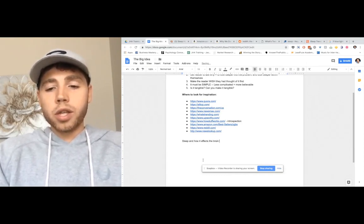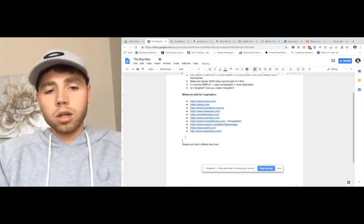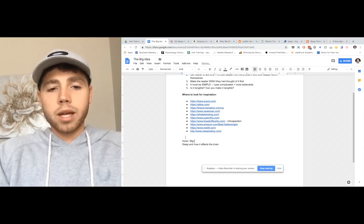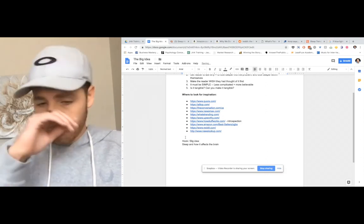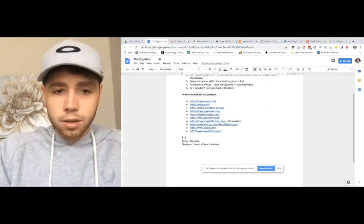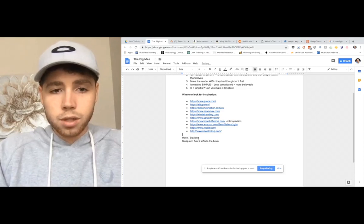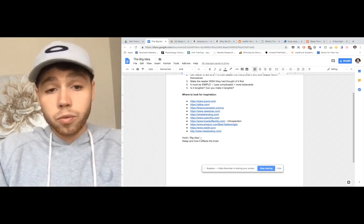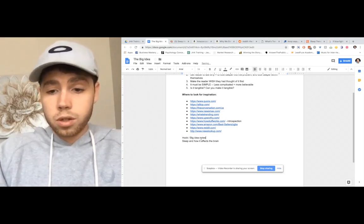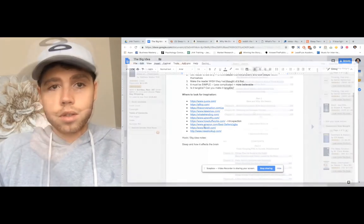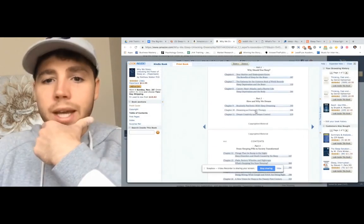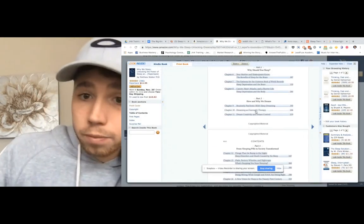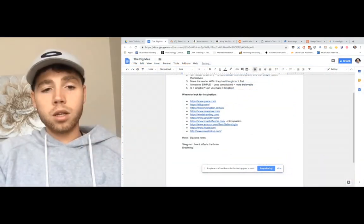What can I search for in a more deeper fashion, so sleep and how it affects brain? So this can be used as a big idea or a hook. Dreaming is overnight therapy. That's really interesting.